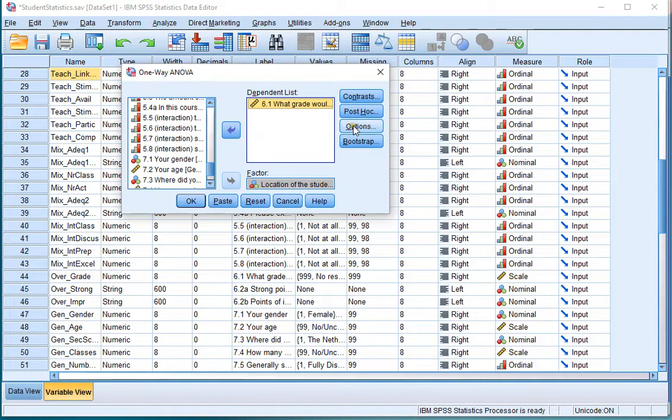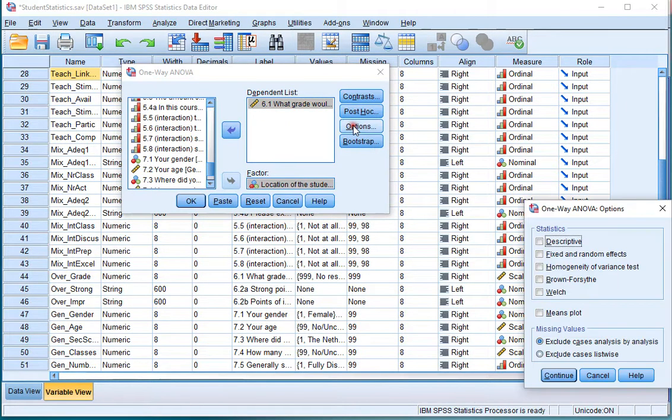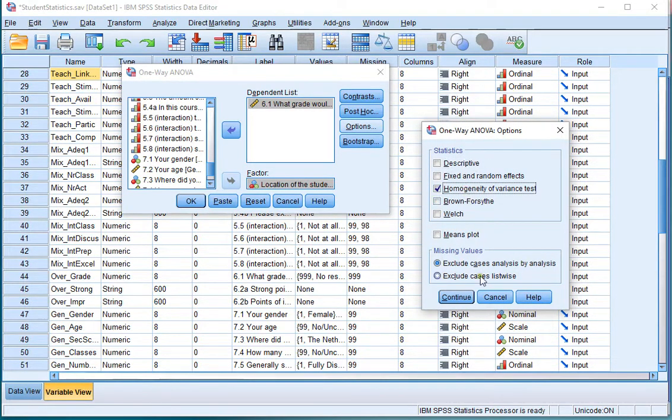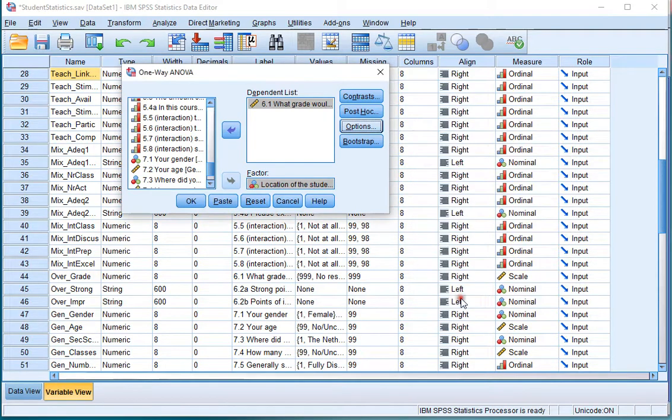And then click on Options, and make sure you select the Homogeneity of Variance Test. Click on Continue, and then click on OK.